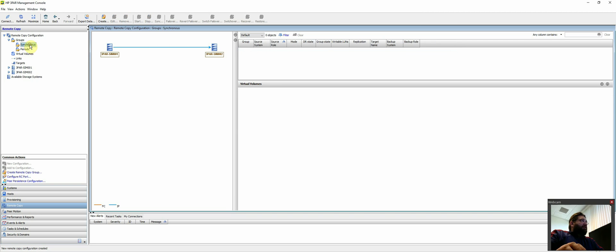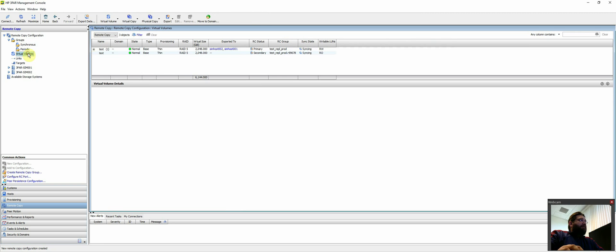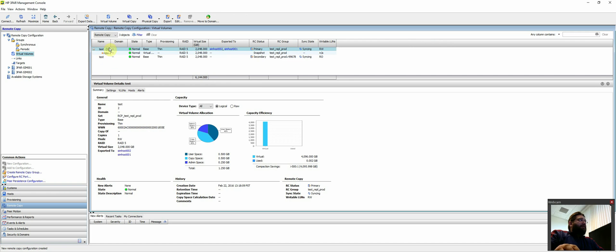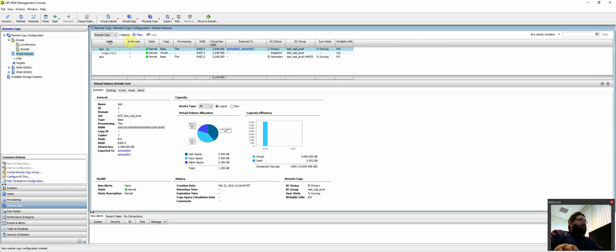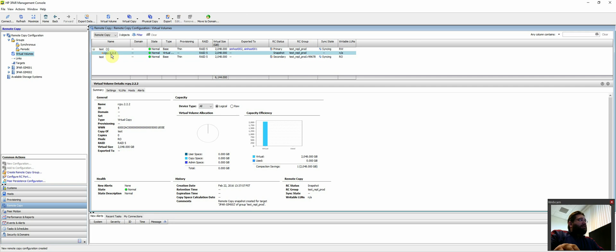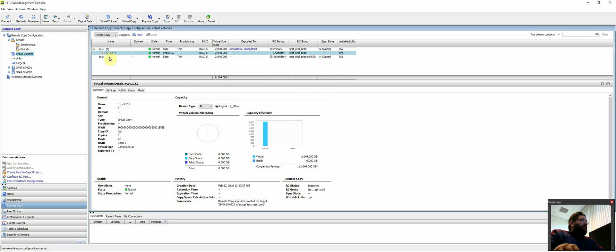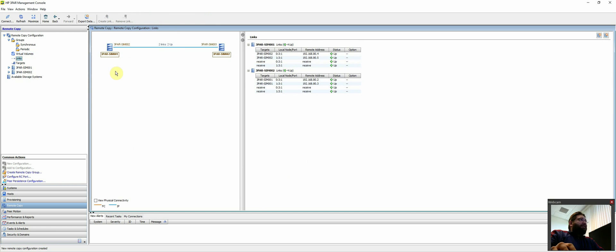So you can look at synchronous ones, periodic ones. In this case, I configured a periodic one. We'll look at the virtual volumes. Very similar to how the UI displays it. This is essentially a snapshot that is syncing across the wire to the second 3PAR. You can also look at the links. So you can actually see how it's sending and receiving.